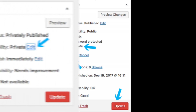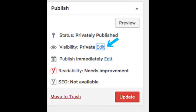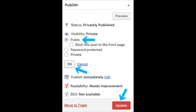To change the post back to public, click the Edit link next to Visibility Private. Select Public and click OK. Then select Update to save the changes.